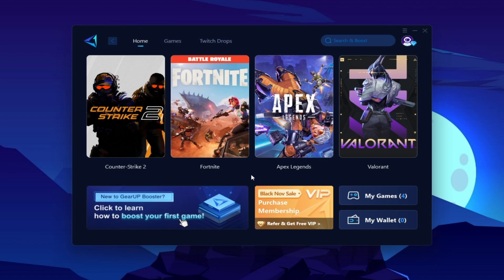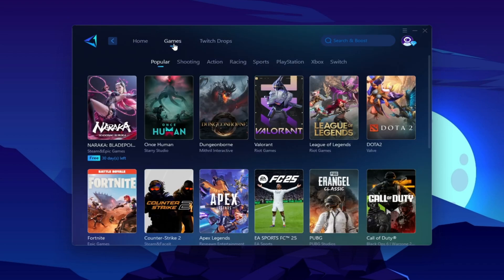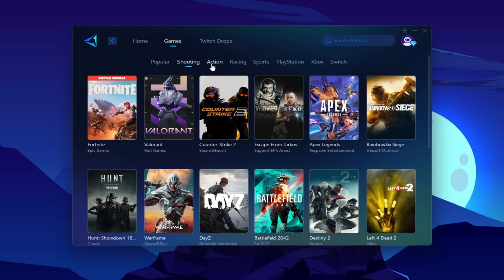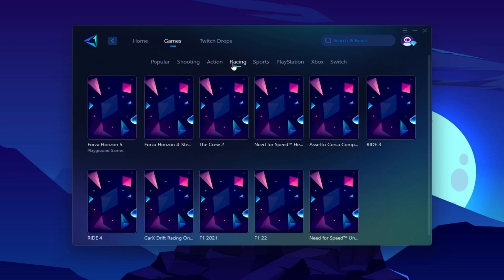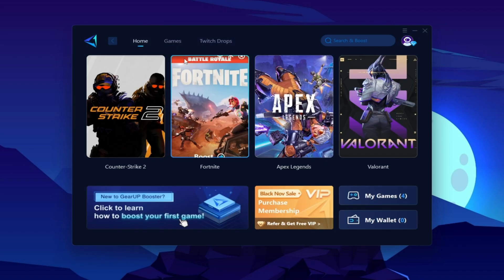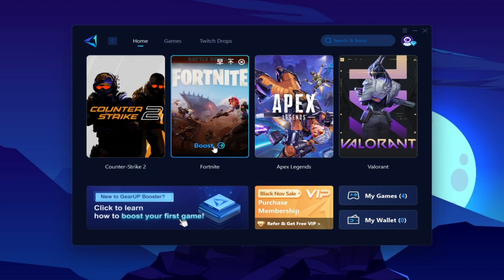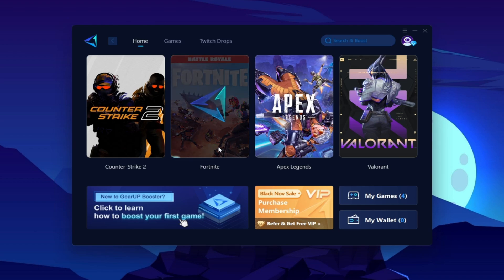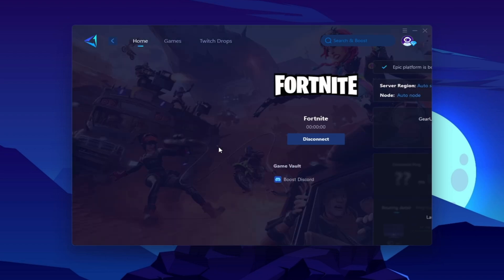Now you need to go for your Fortnite or whatever game in which you want to optimize your ping. You can go to the games tab and here you will find thousands of games. You need to go to your home tab and you will find the installed game automatically. Now click on this boost button and this will start optimizing the network for you with the best routing.